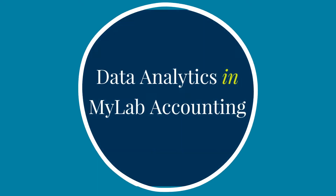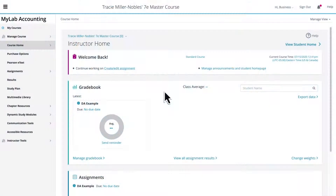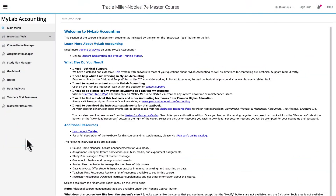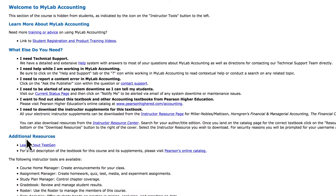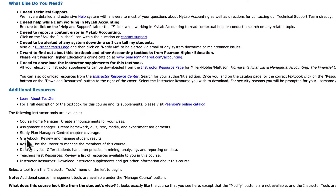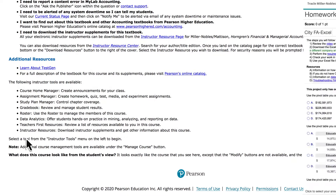With Data Analytics, students use data to make smart decisions. And now, MyLab makes it easy for you to access and implement this important topic in your accounting course.